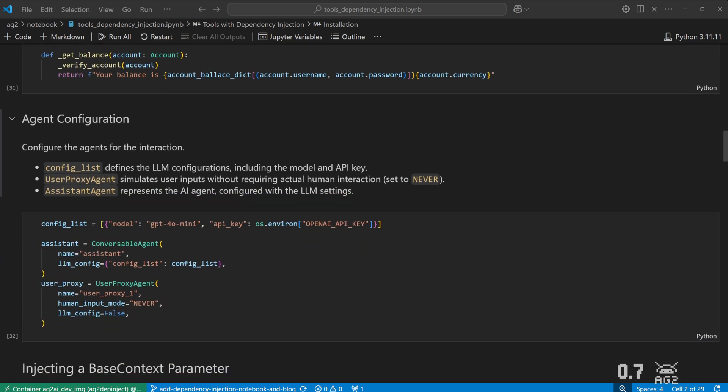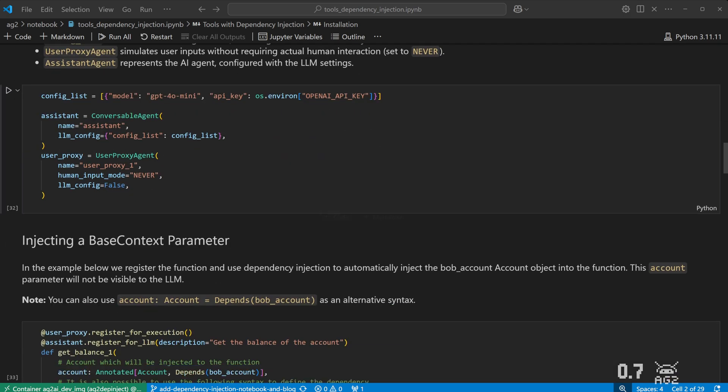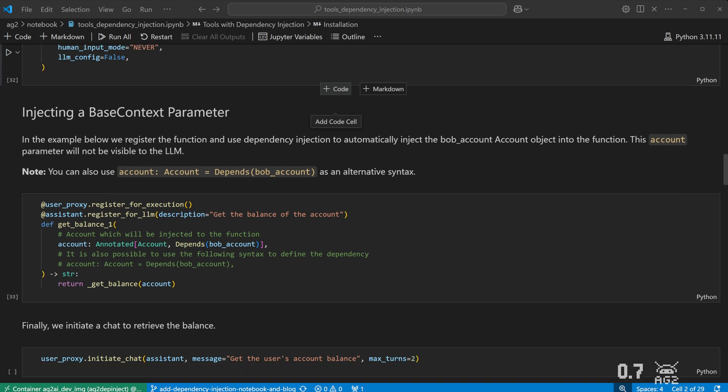Let's set up two agents. A conversable agent that's responsible for selecting the tool, and a user proxy agent to execute the tool.